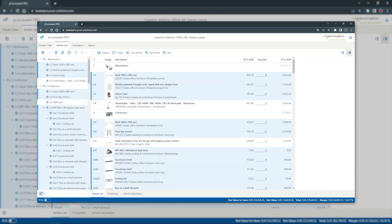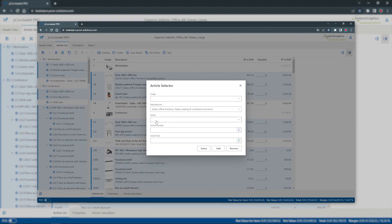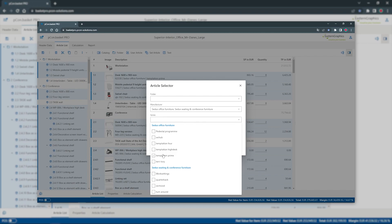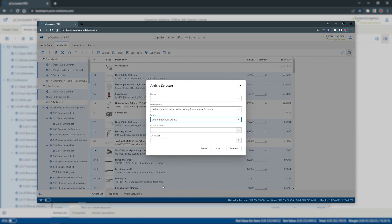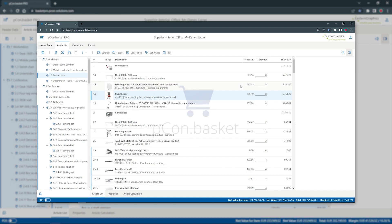If you want to quickly find and select articles in your offer, the article selection will help you. Watch the video on our channel. Thank you for your attention, and see you next time.